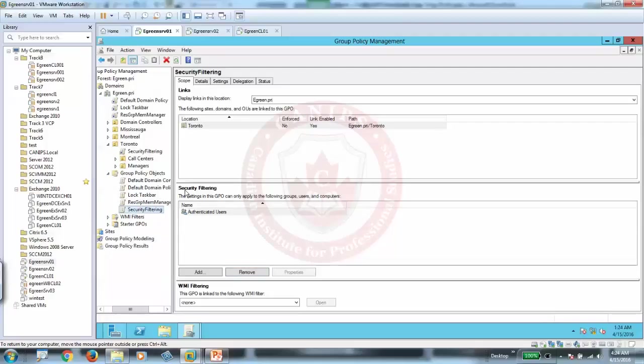So security filtering will be call center manager and everyone. And now how do you use security filtering? Security filtering is right here. That is saying that this policy is applied to Toronto OU and all authenticated users, meaning whoever is in this OU and they are authenticated will be applied to everyone.